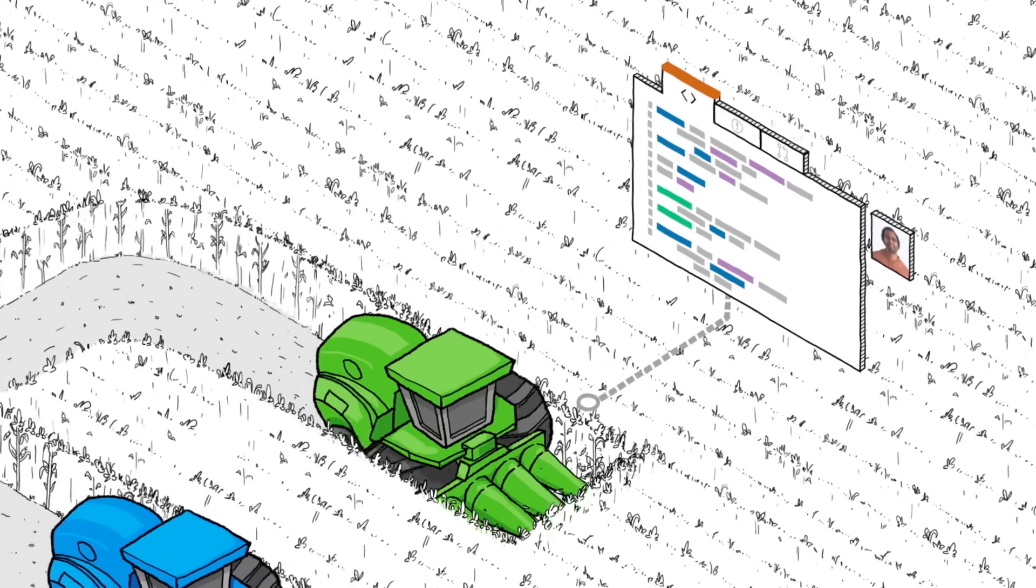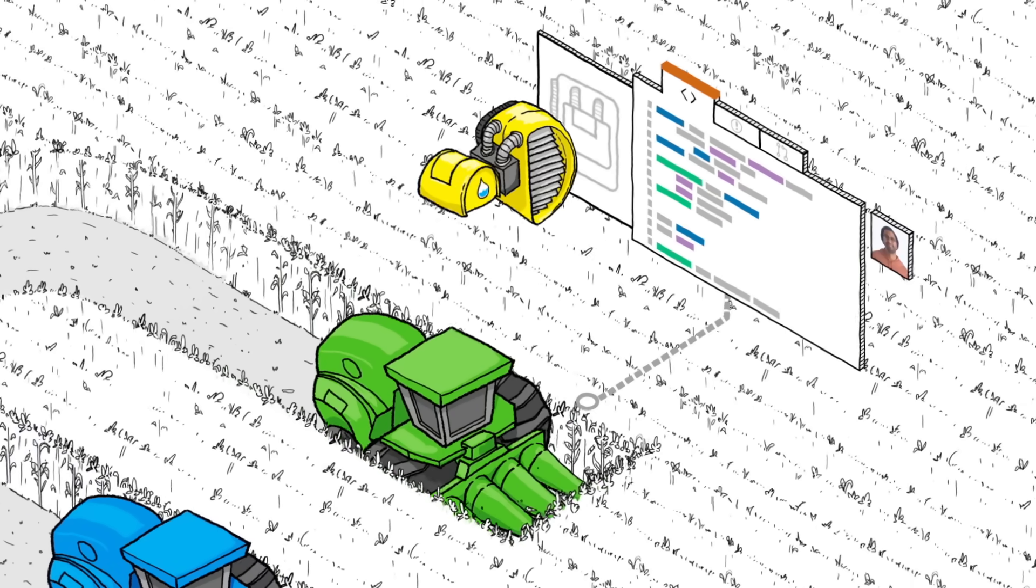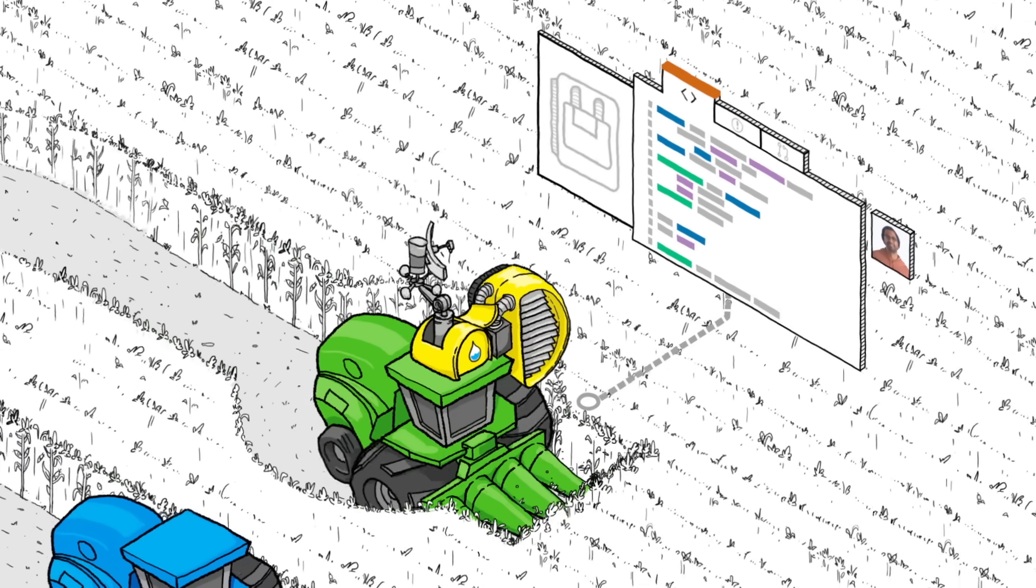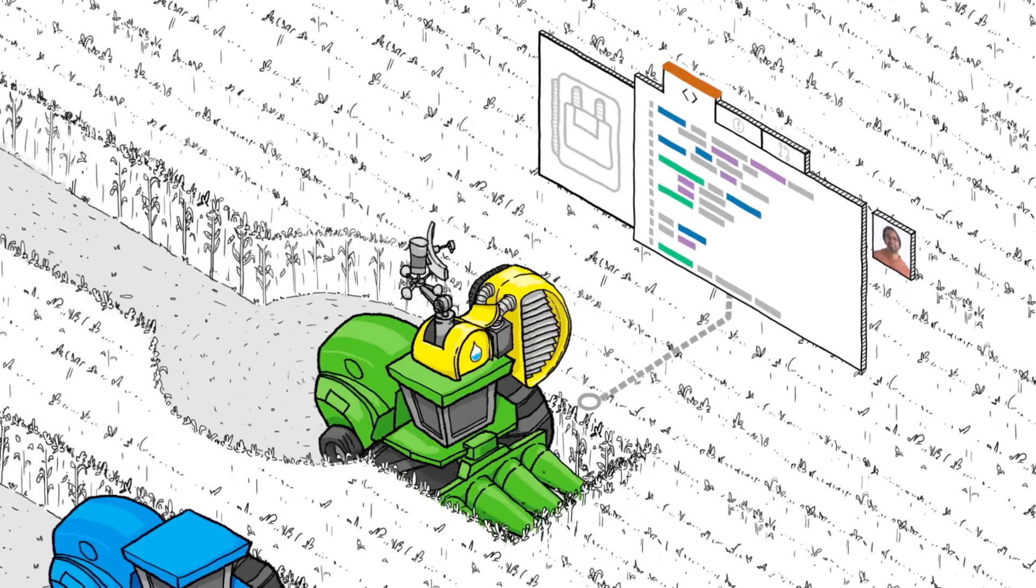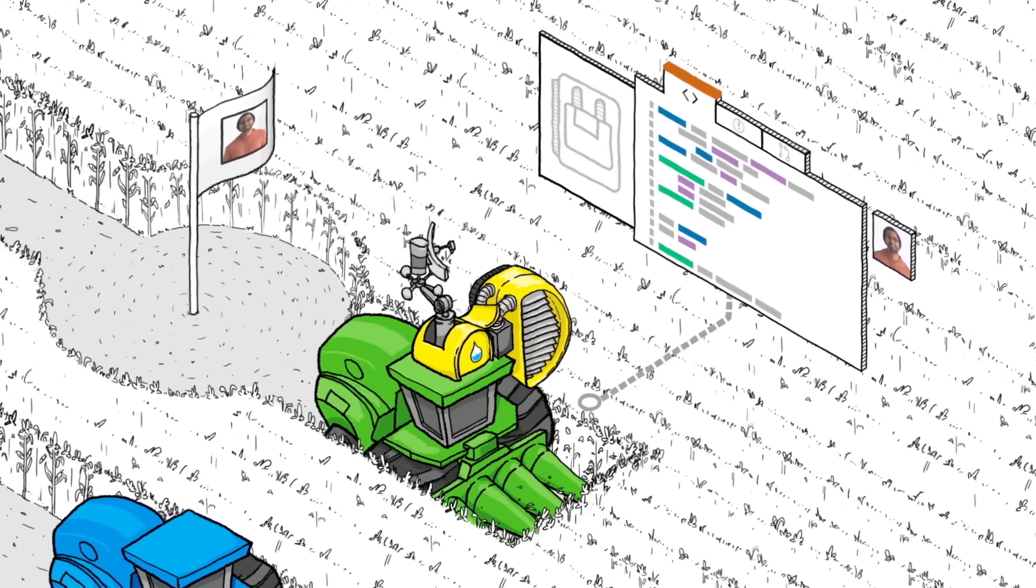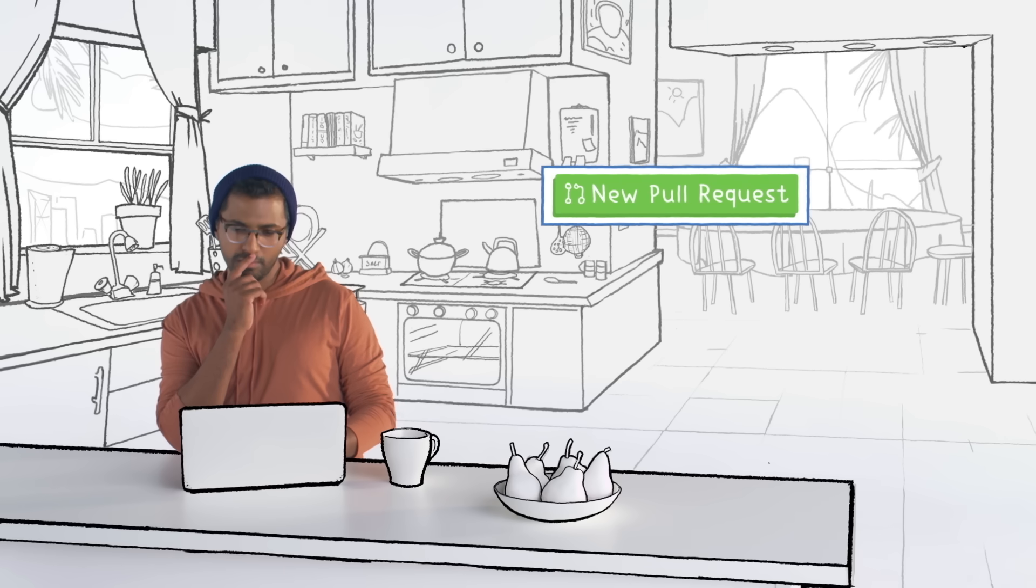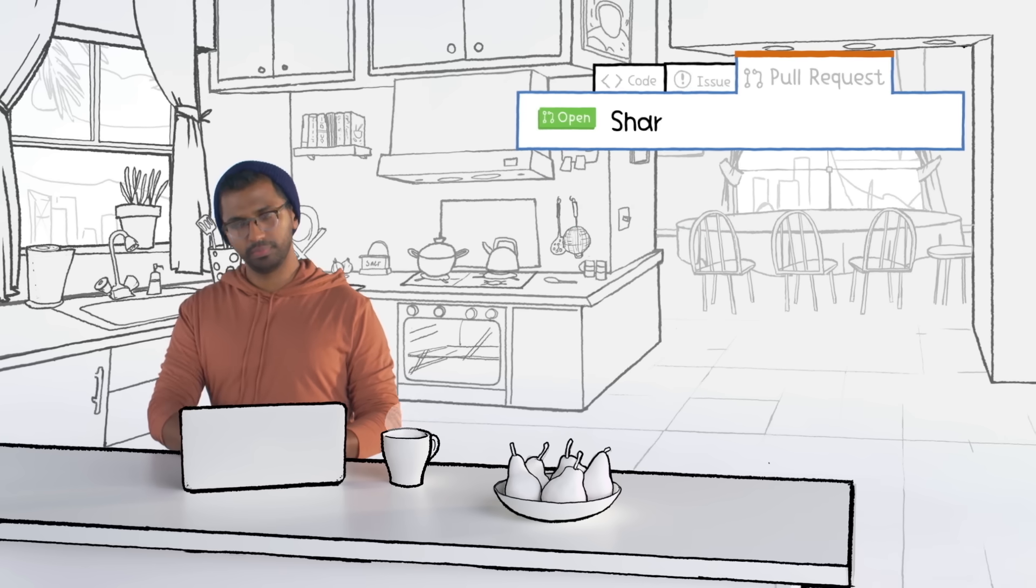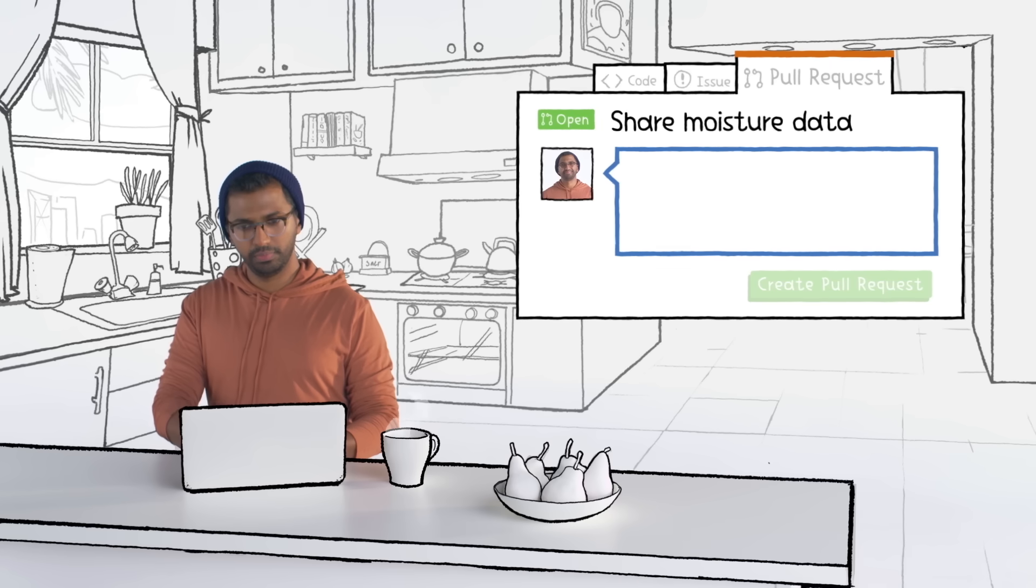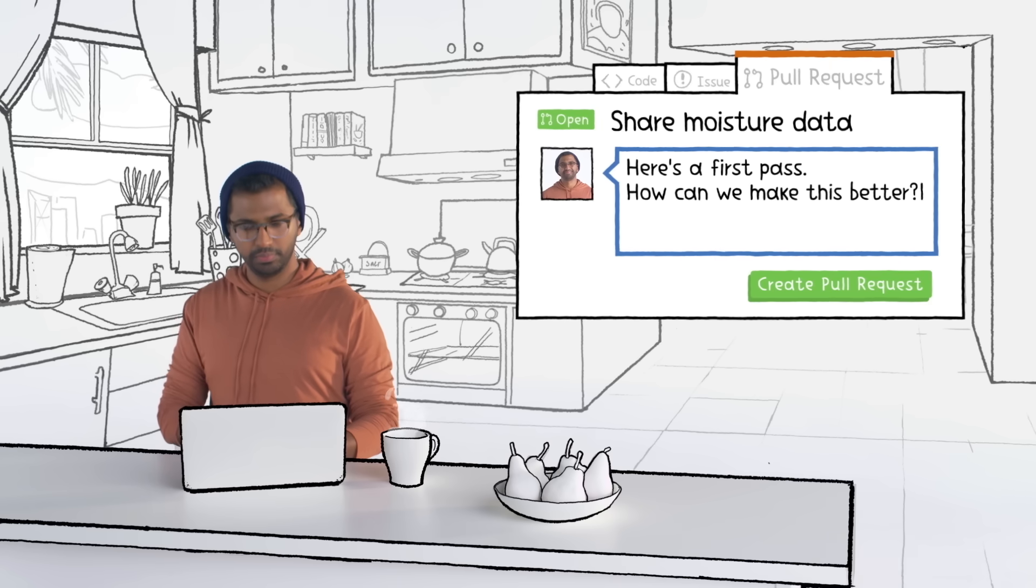Now he's ready to start writing the new features. GitHub tracks Vijay's changes and saves snapshots of his progress. When he's ready to collaborate on the changes with his team, he opens a pull request on GitHub. Pull requests let you show others the changes you're proposing so they can review and discuss them.